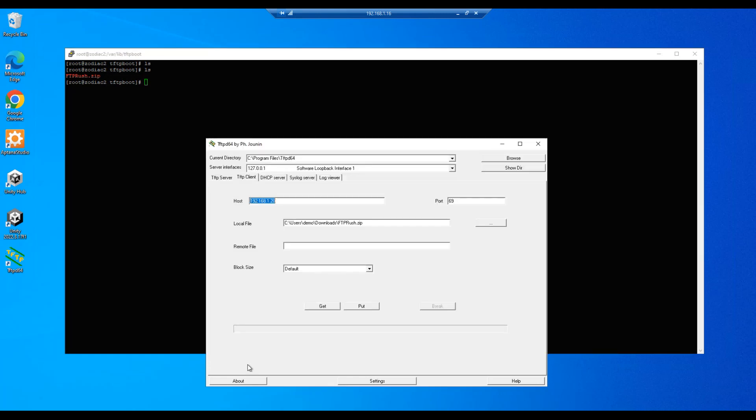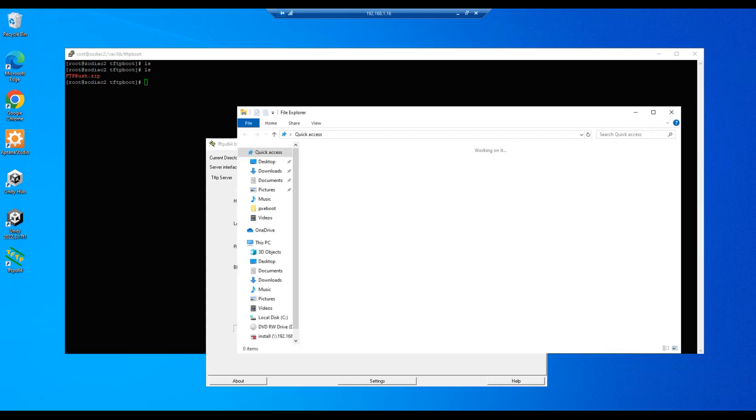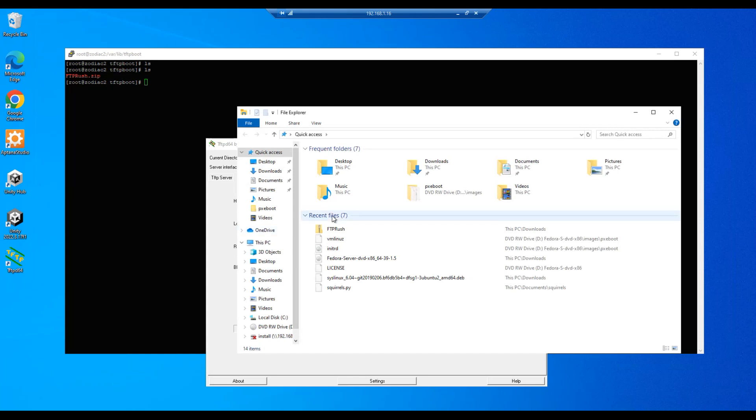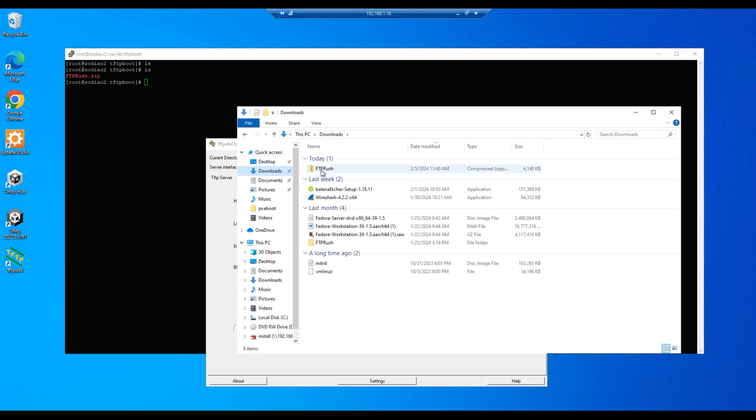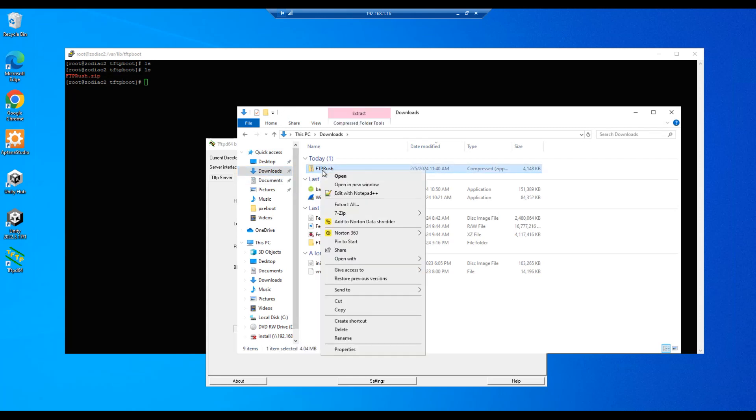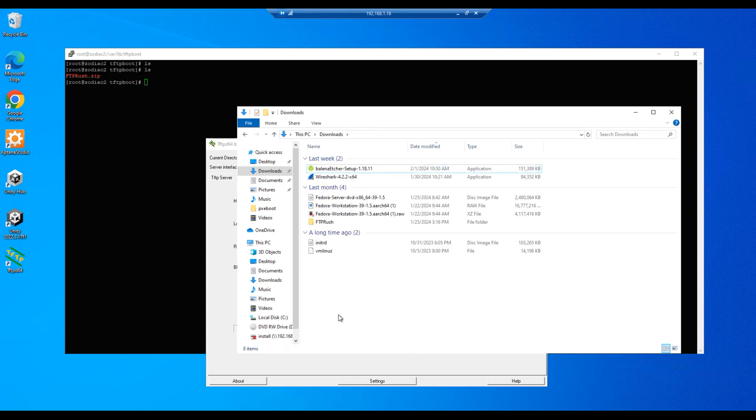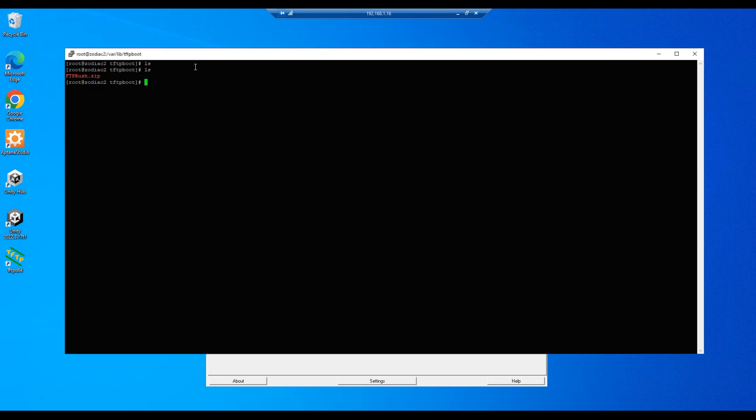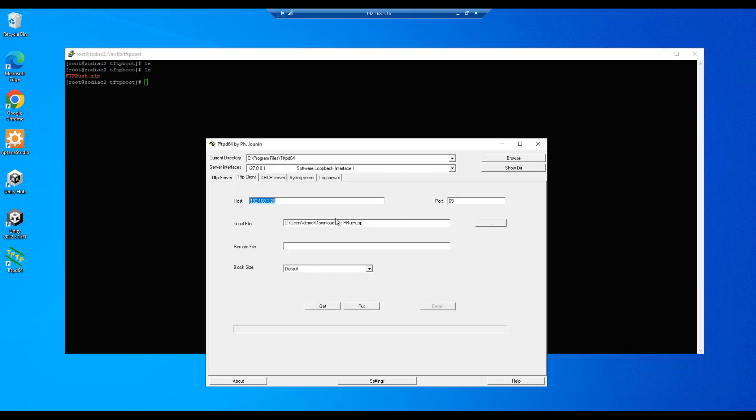All right, our next step is to copy the other direction. So this will be our downloads folder, this will be the location where we're going to copy it. We'll delete the one that's in there now. And we will go ahead and change our, or add our remote file entry and name it tftprush.zip.